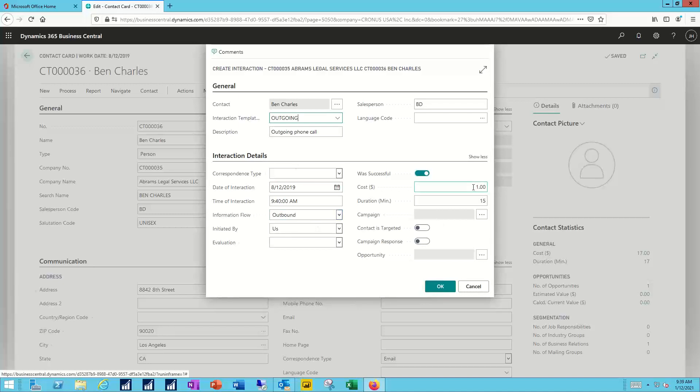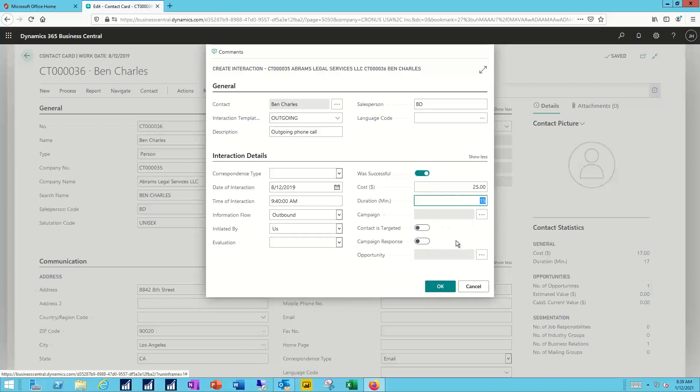Were there any costs associated with this? Maybe my time, maybe some materials, so maybe I've got $25 there, lasted for 15 minutes in duration, and at this point my interaction is not going to be associated with either a campaign or an opportunity, although you would have the chance to do so, the opportunity to do so.